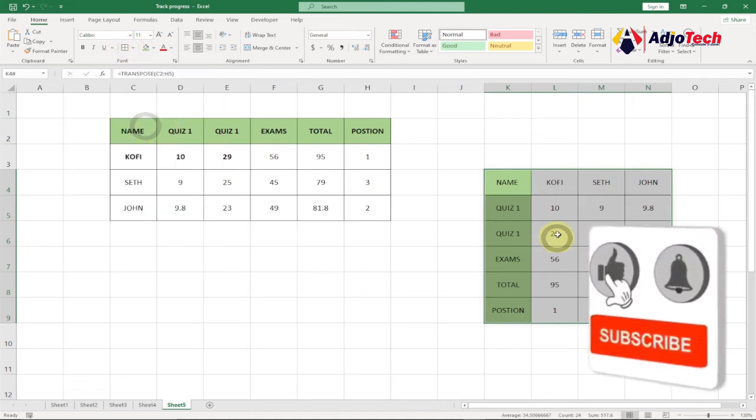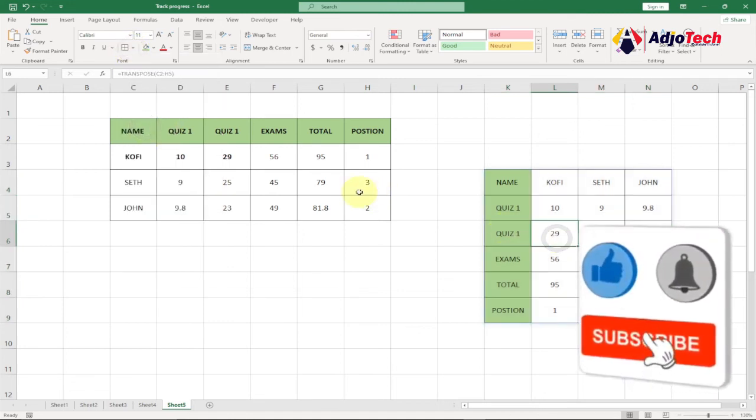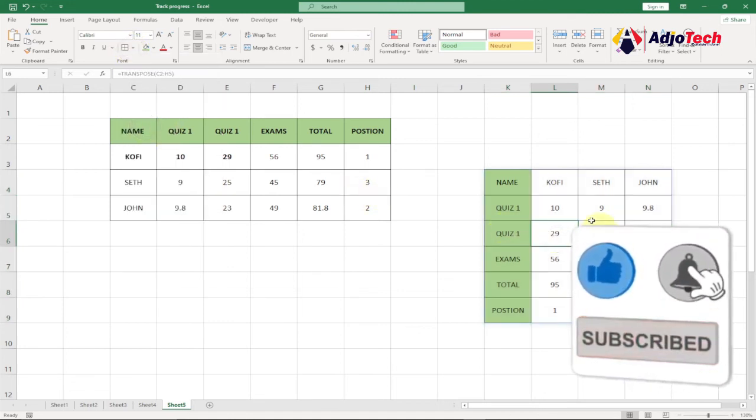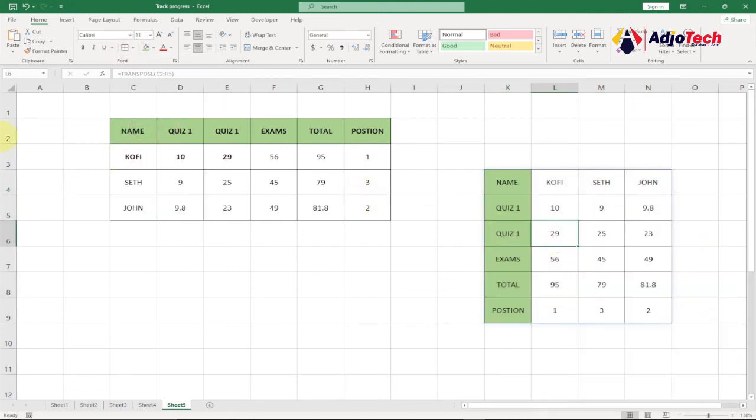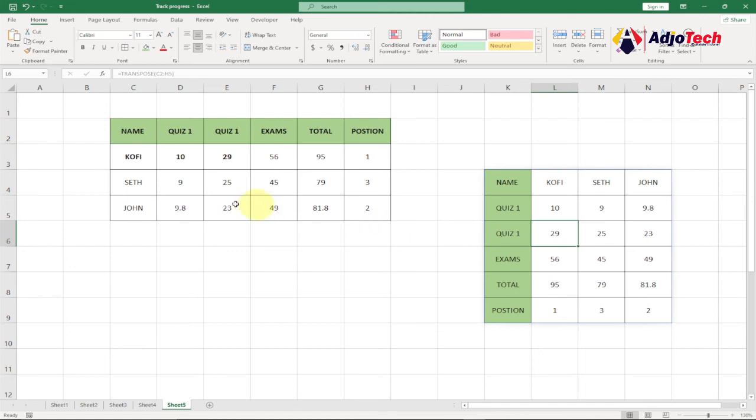If you want to apply the entire border to it, just select everything, go to your font group and select all borders. So you can see with just a simple strategy we've been able to convert this entire table from a horizontal format into a vertical format. Like, subscribe and turn on post notifications because on this channel I'm going to share a lot of tricks.